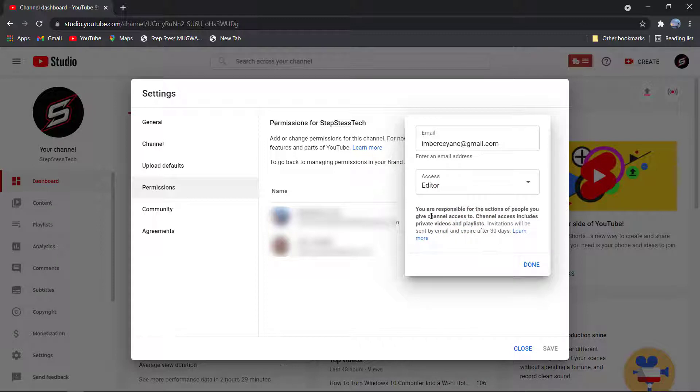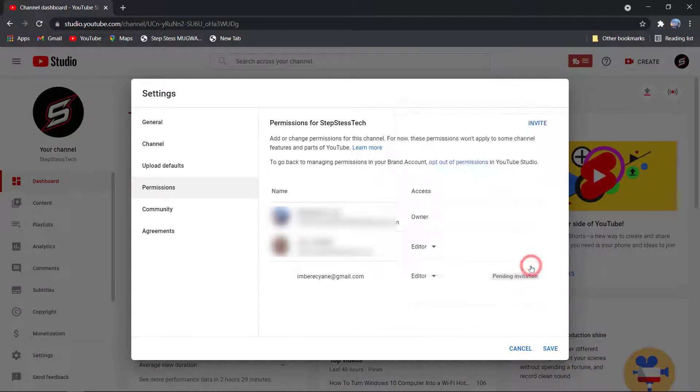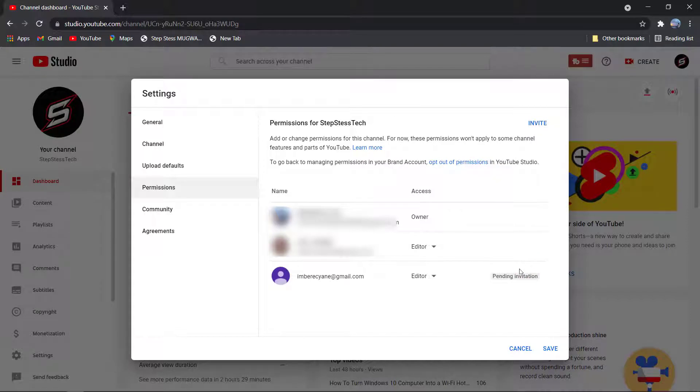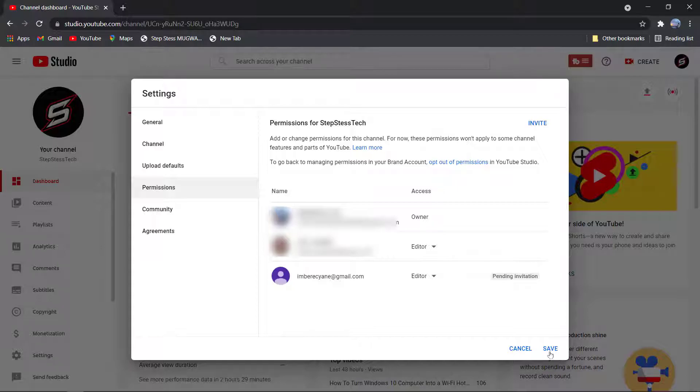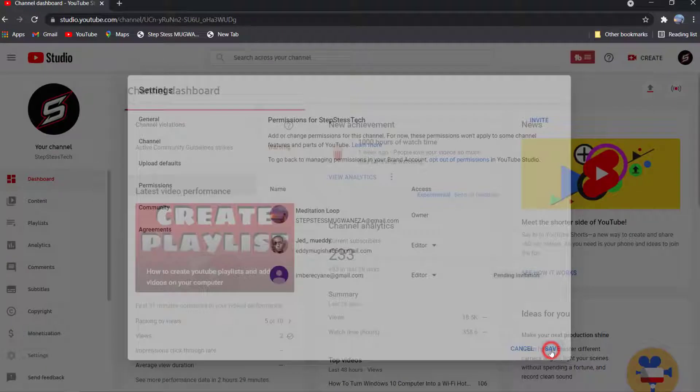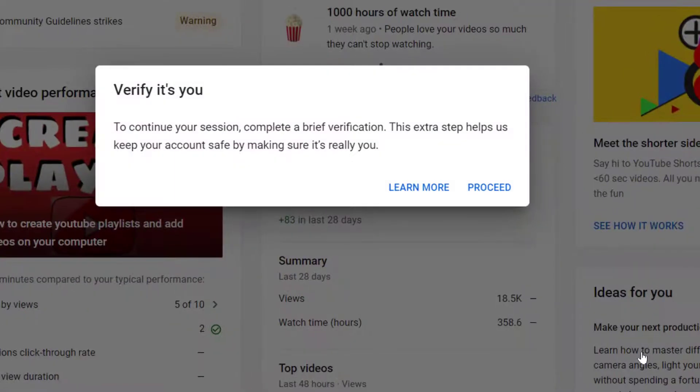Click Done, then save and click Proceed.